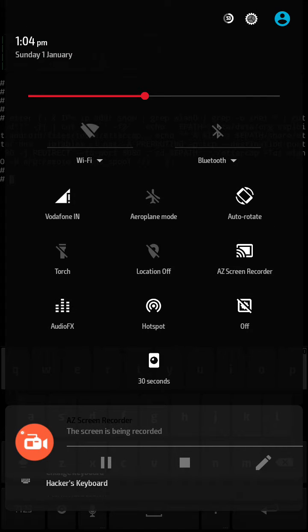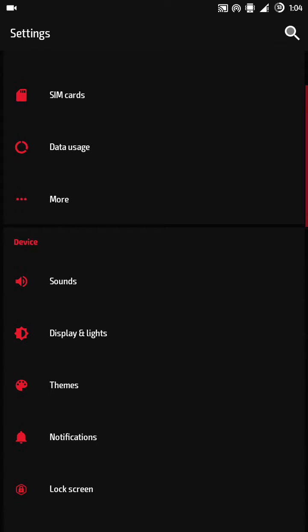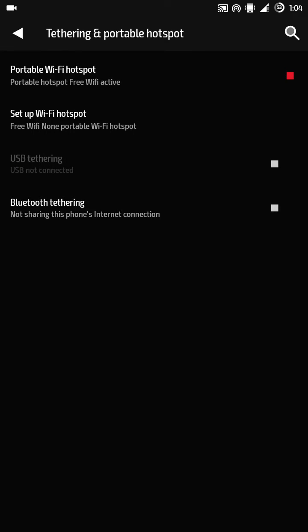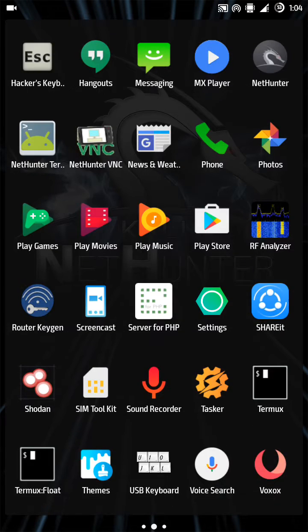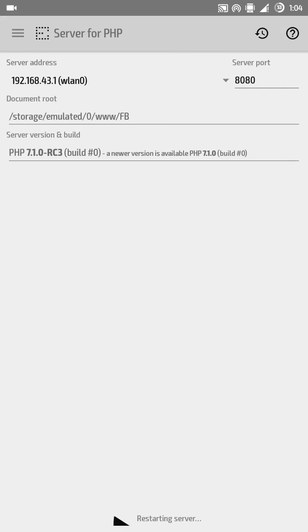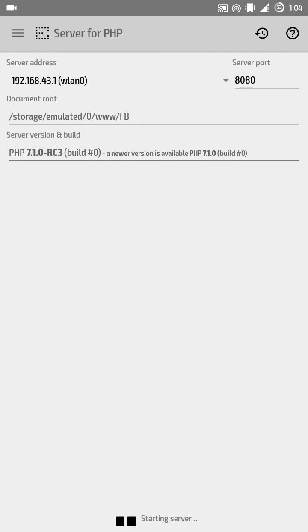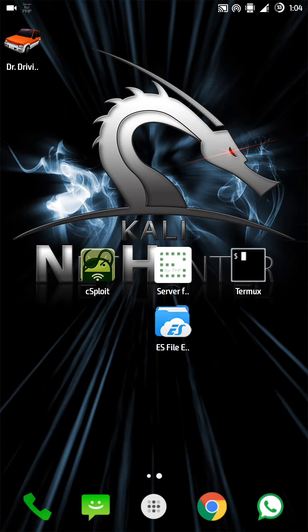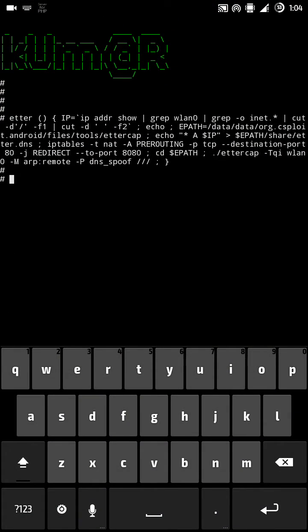Before that, I already started the hotspot with the name 'Free Wi-Fi' — I went to more tethering, portable hotspot, and started it. Next, start Server for PHP — click start server, and the server is started. Everything is good. Now paste this function into the terminal.